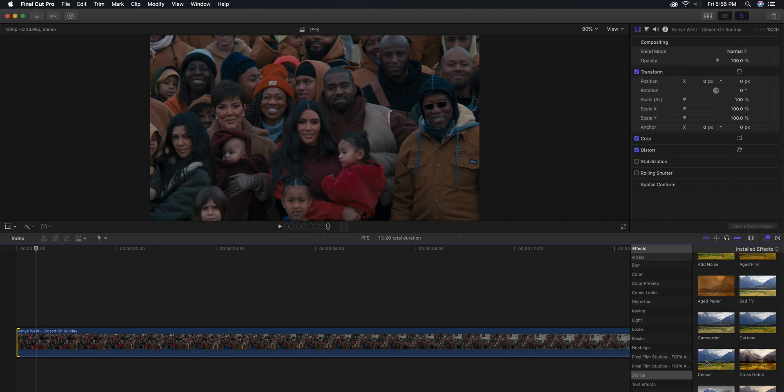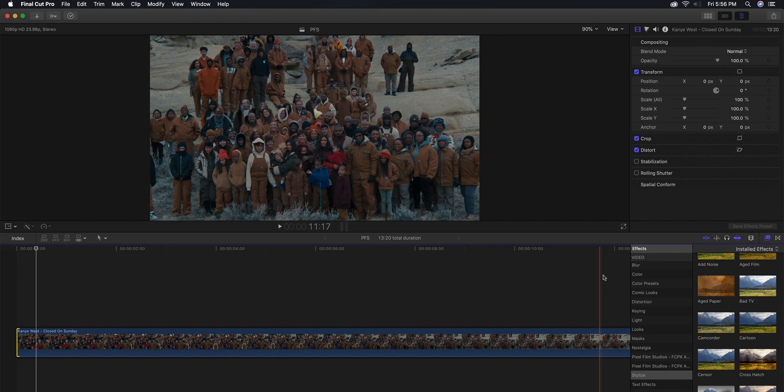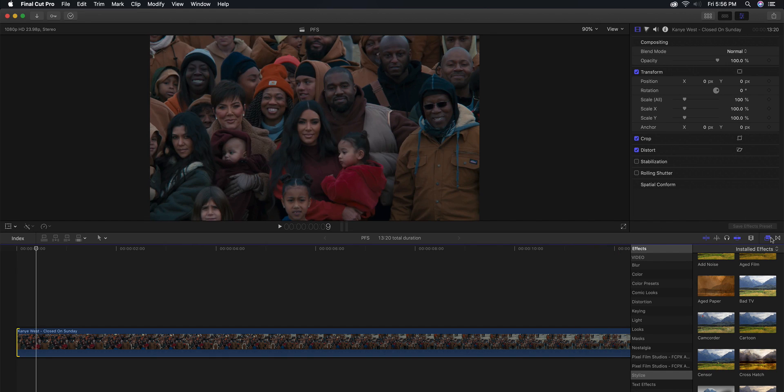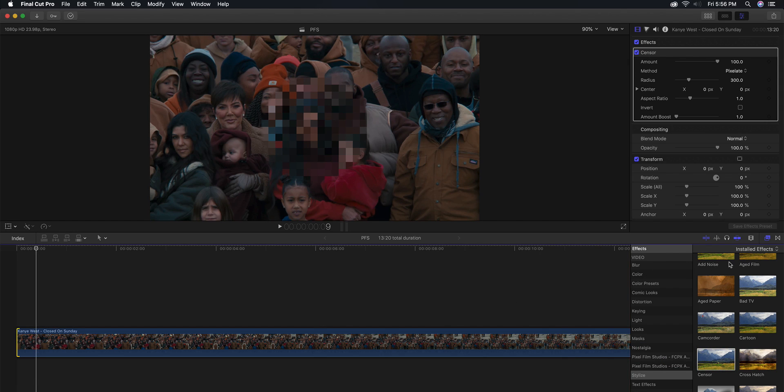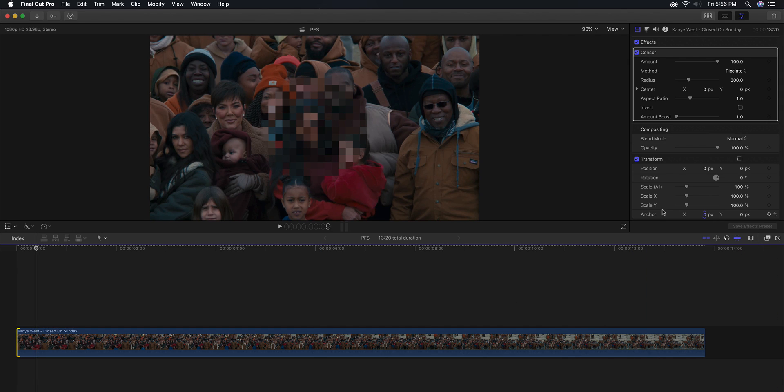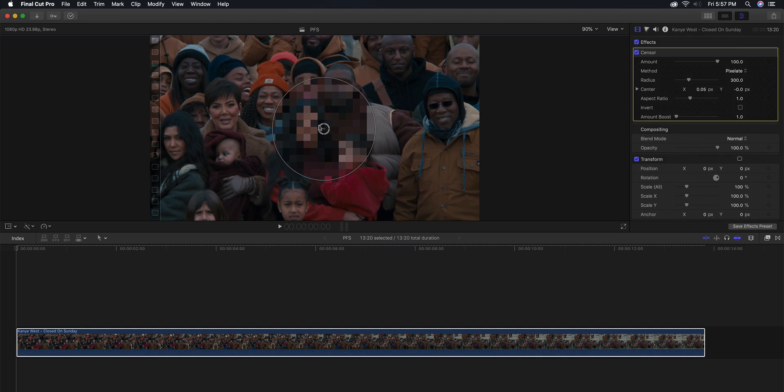We're going to be adding an effect called the censor right here in the stylized option. So what you want to do first is go into effects, go to stylized and go to censor, and drag that directly on top of your clip. Once you do that, you're going to have a little circle with this pixelated blur.